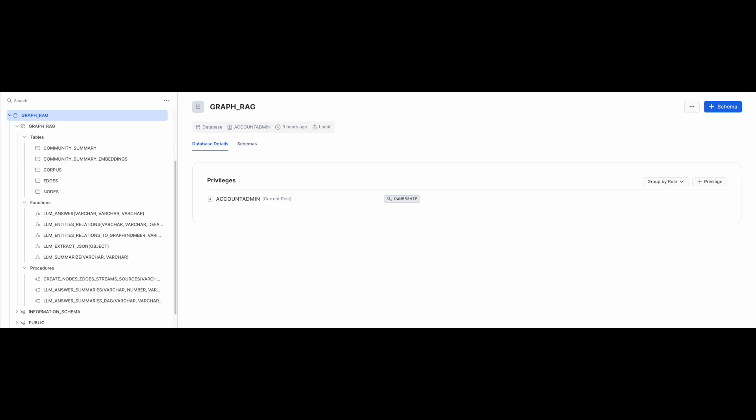For example, UDFs and procedures. You should also have tables nodes and edges which will provide the data stream sources for modeling the graph with the Relational AI native application.